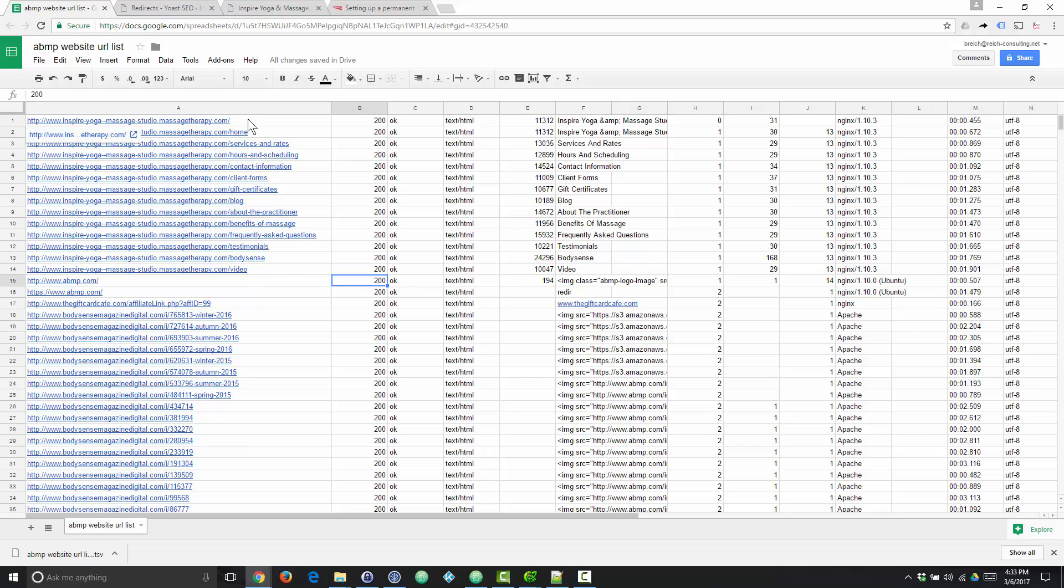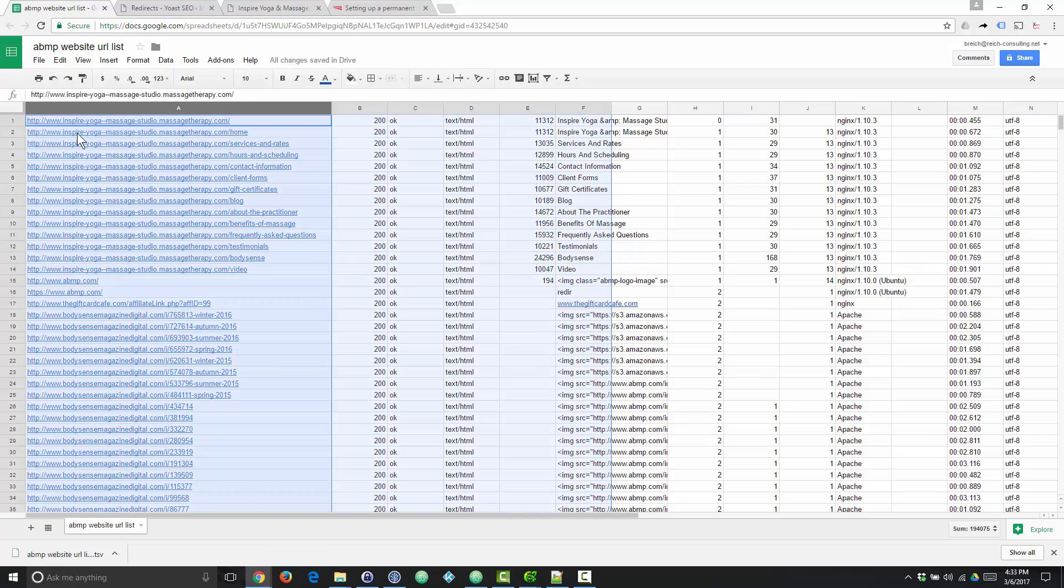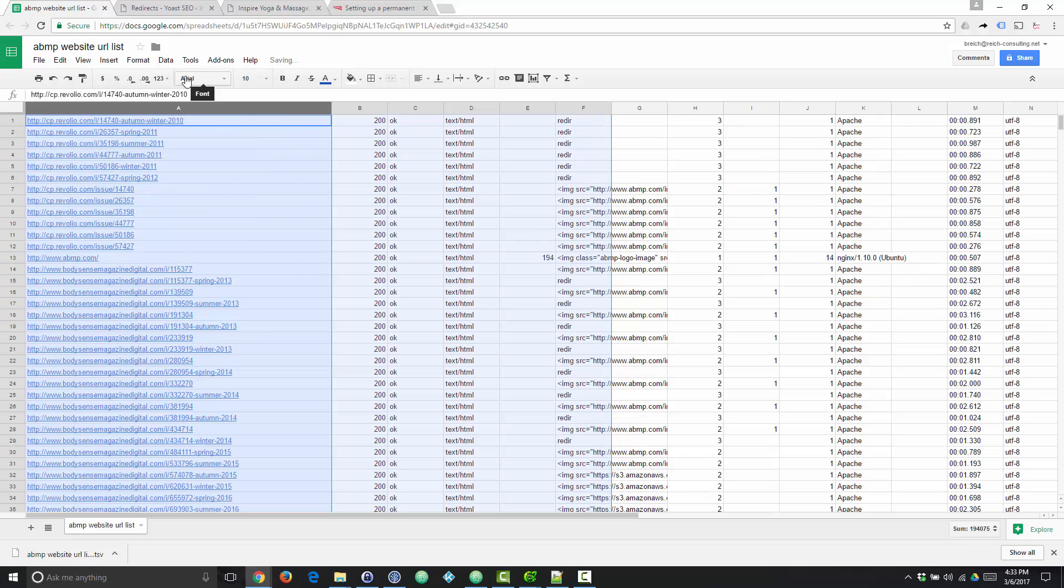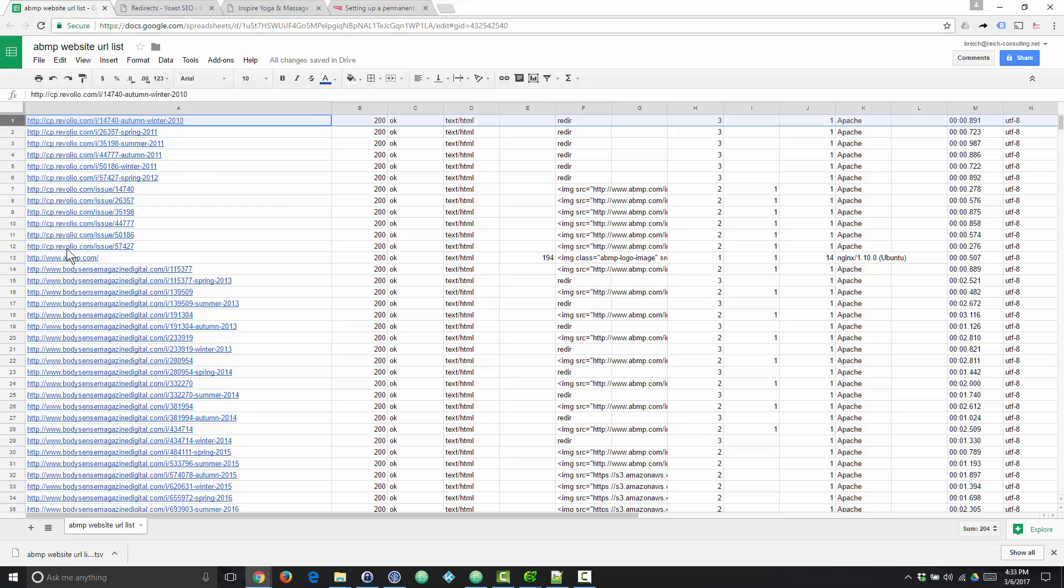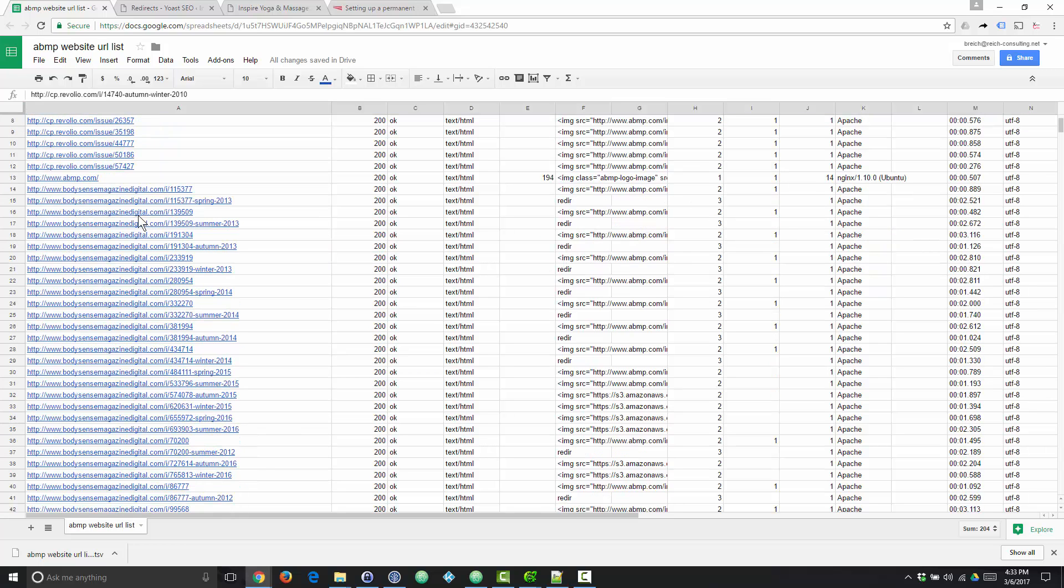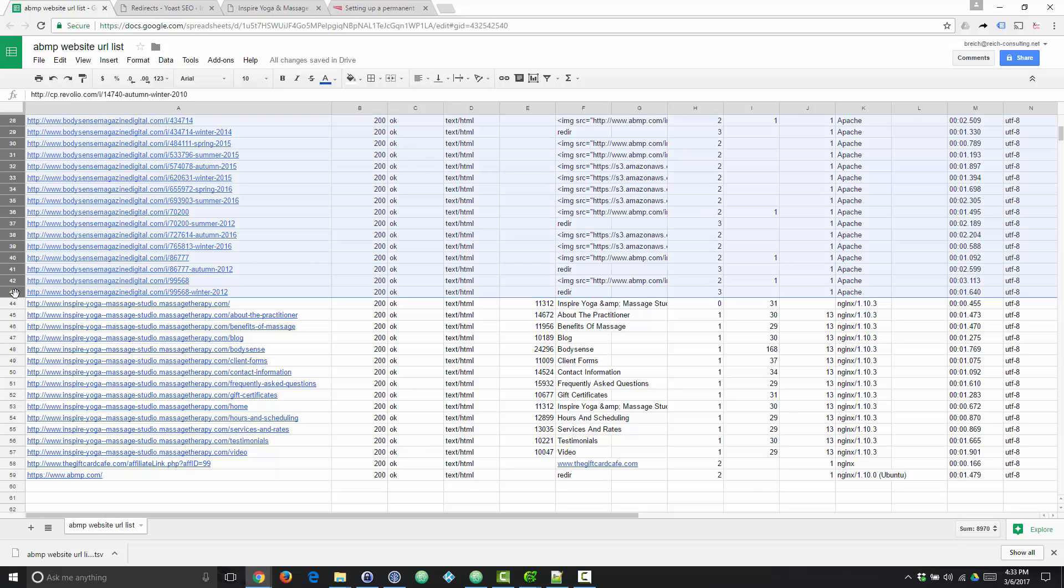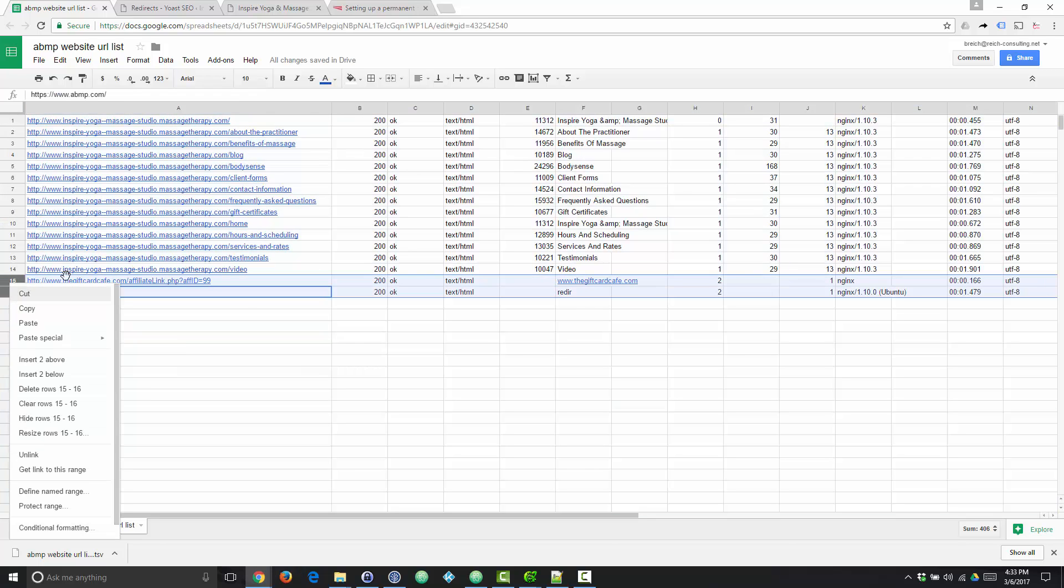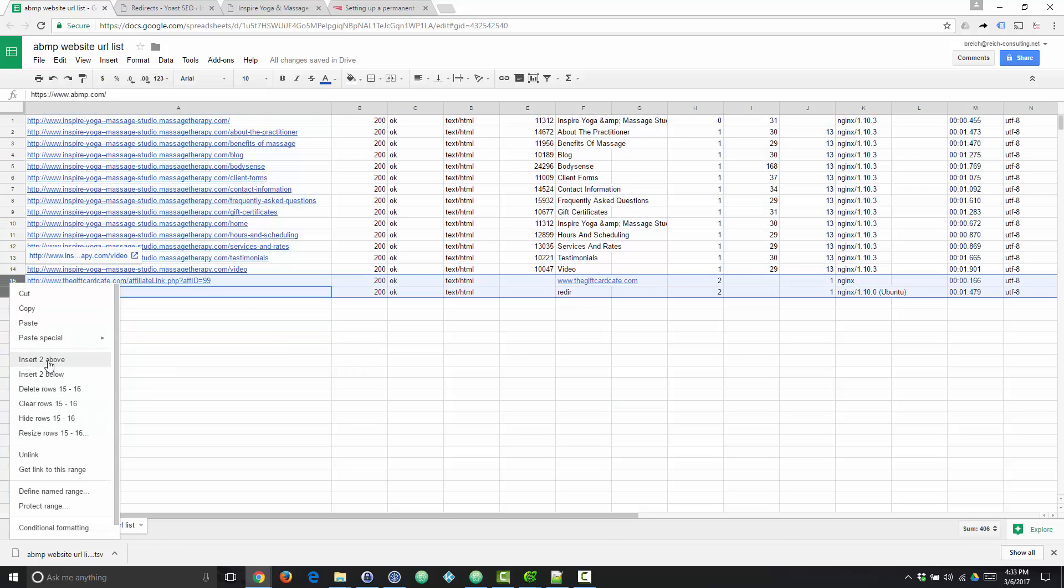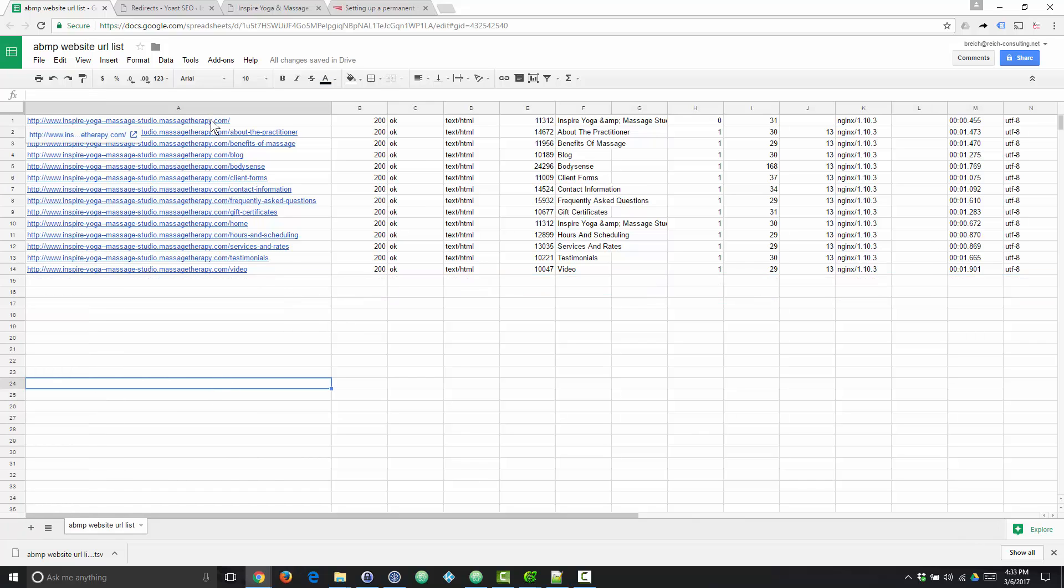We want to whittle this down a little bit further to only HTML pages that are on the domain that we're redirecting. So what I'm going to do is, once again, select all. We're going to select the URL column and sort on that. So now we're going to, once again, select everything that's not on our domain that we're redirecting from. We're going to delete that stuff above and delete that stuff below. And now we're left with just a handful of URLs that are on the site that we're redirecting.